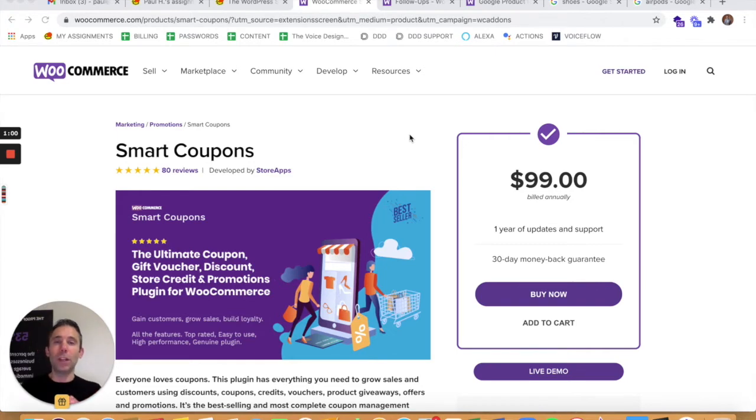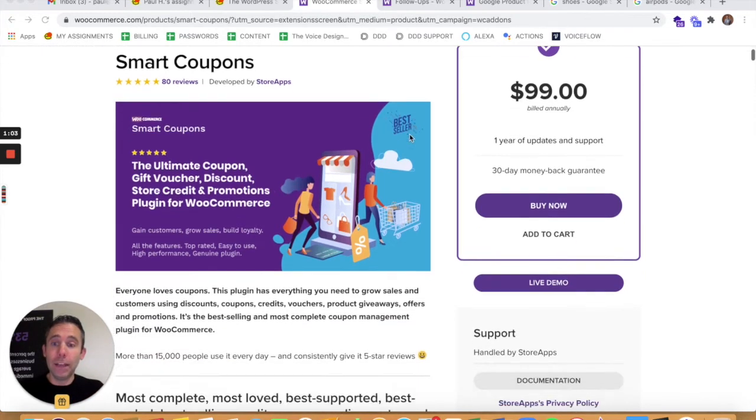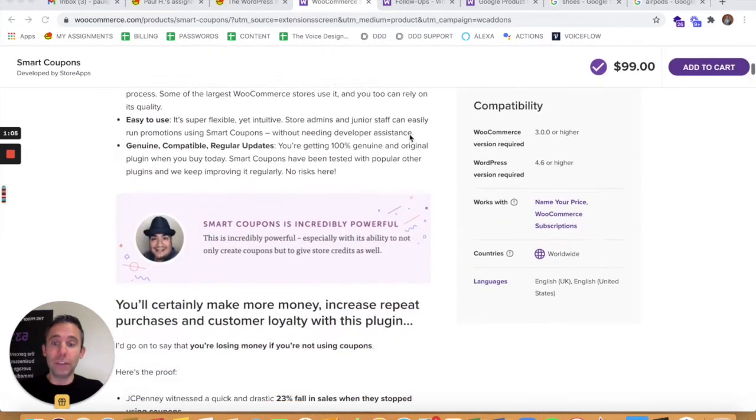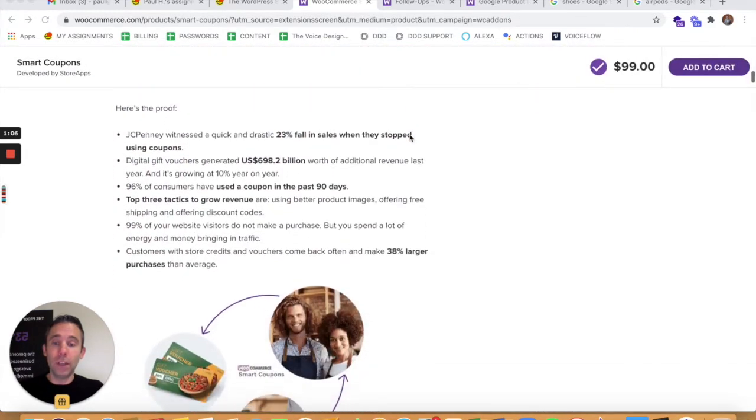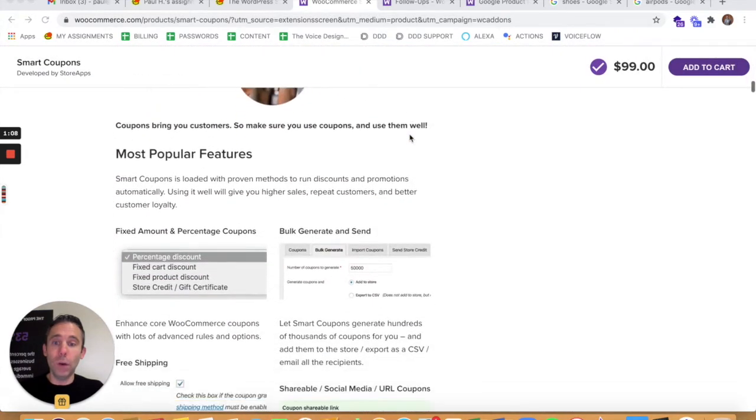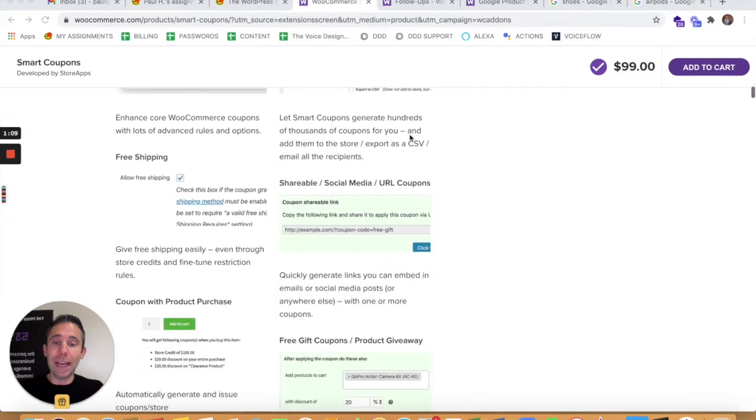Think of smart coupons more like gift cards that you can create. You can virtually distribute the gift cards. You can create them in bulk. They each have their own unique identifier.